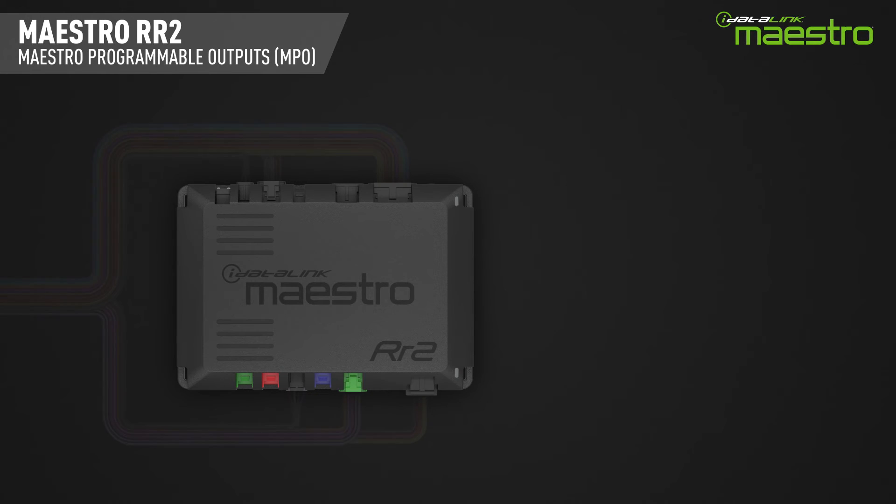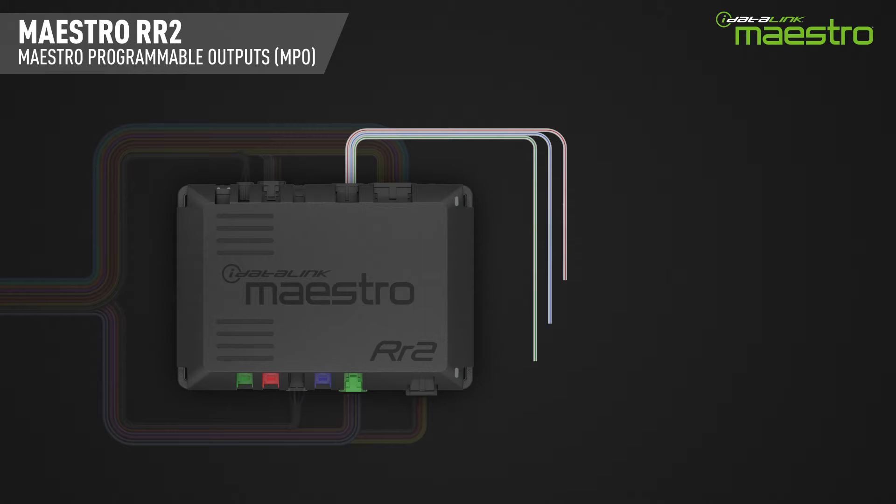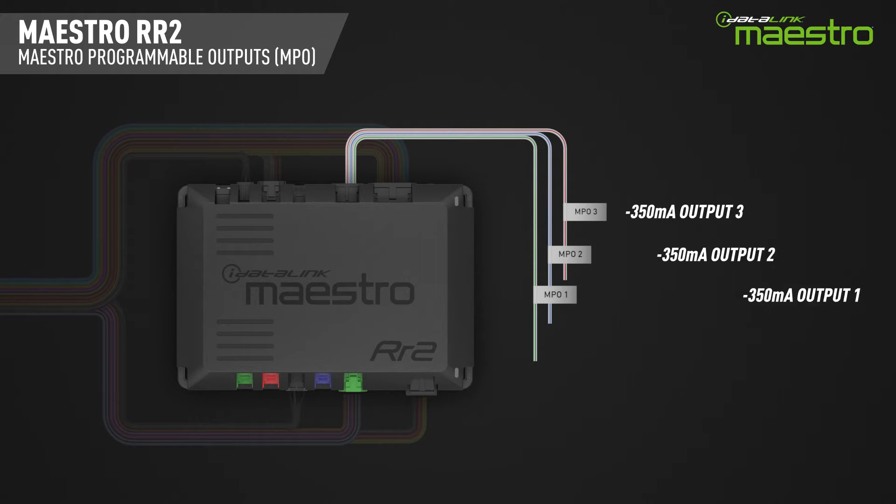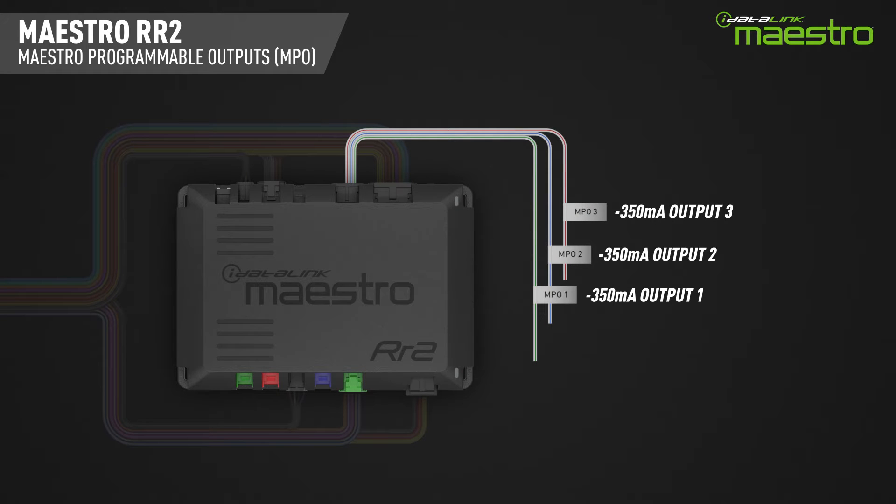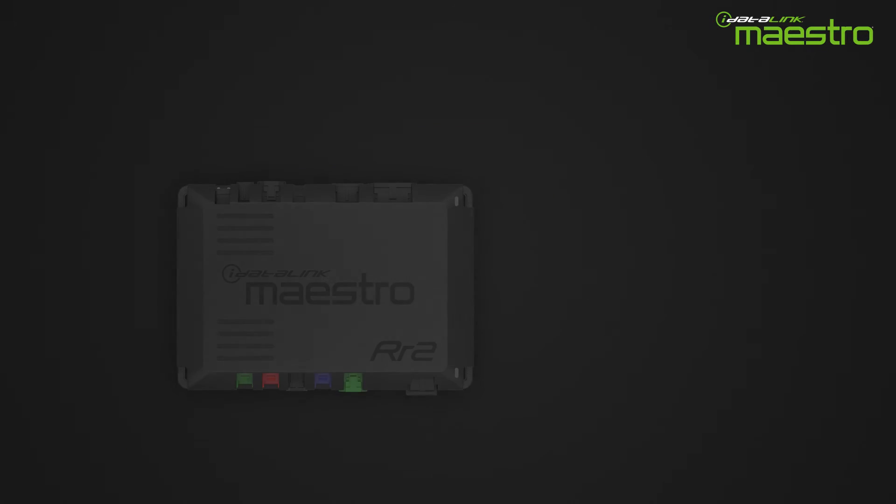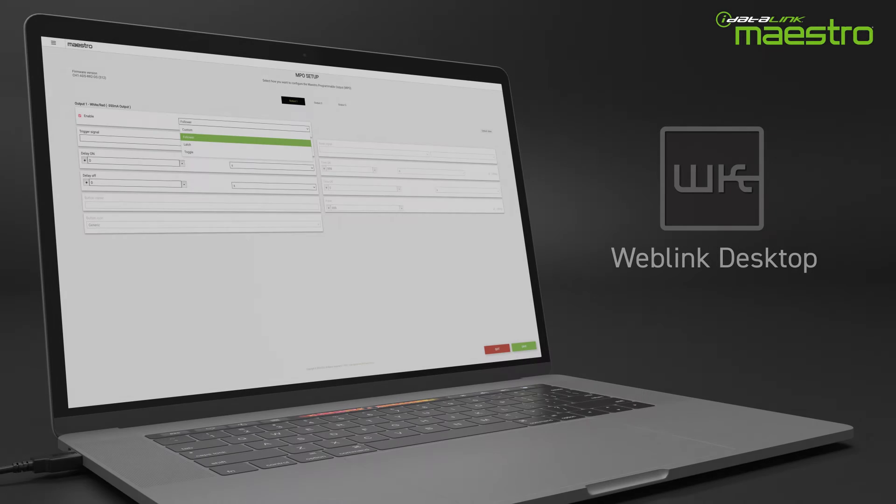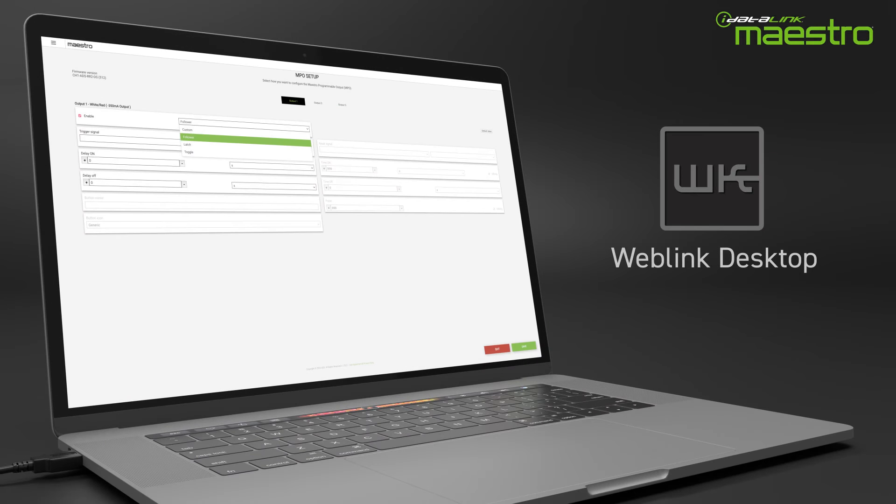The iDataLink Maestro RR2 radio replacement interface features three 350mA negative outputs that can be used to do many different things in your vehicle. This video will provide some examples and show you how to program the MPOs in Weblink Desktop.